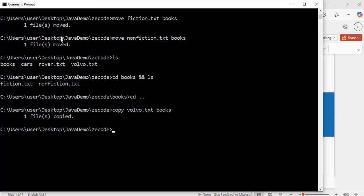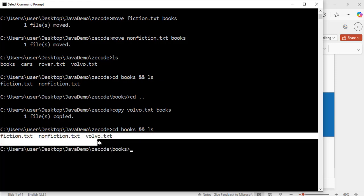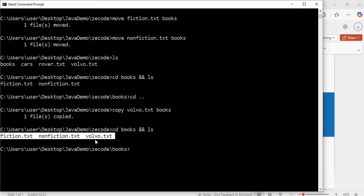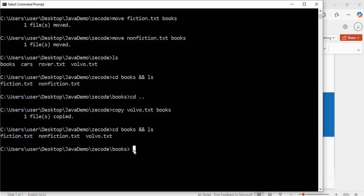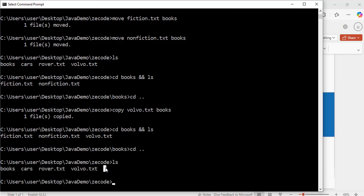The first command was move, but this one is copy. Now let's go to the books folder: cd books and ls. Hit enter — exactly, now it contains three files: fiction.tst, nonfiction.tst, and volvo.tst. So we have copied volvo.tst to the books folder. If we go back to z_code: cd .. and ls — we still have a copy of volvo.tst here because we only copied it, not moved it.